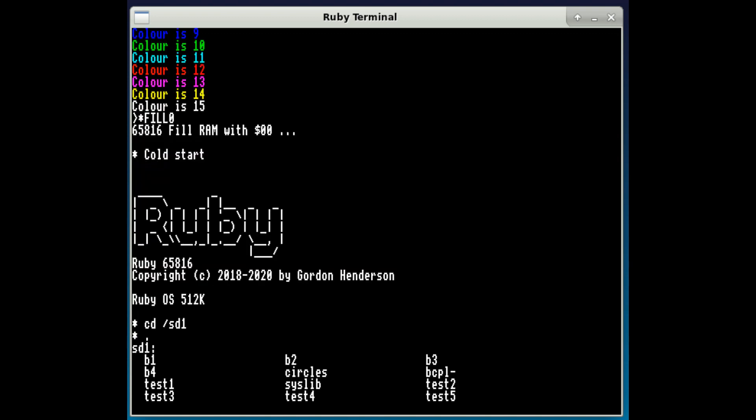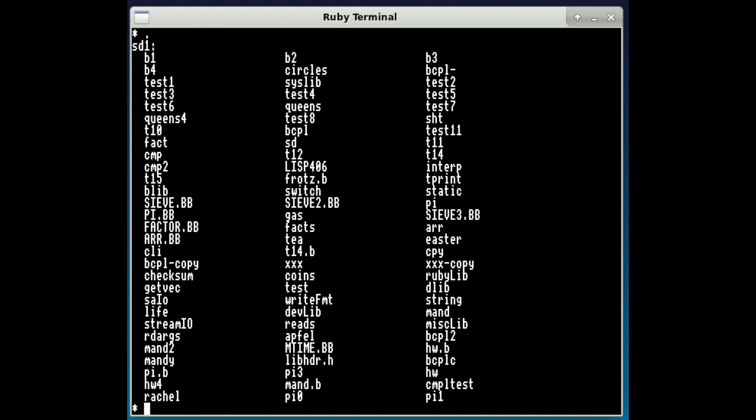On this particular partition, the SD card currently only got four partitions on it. So this is my BCPL work.